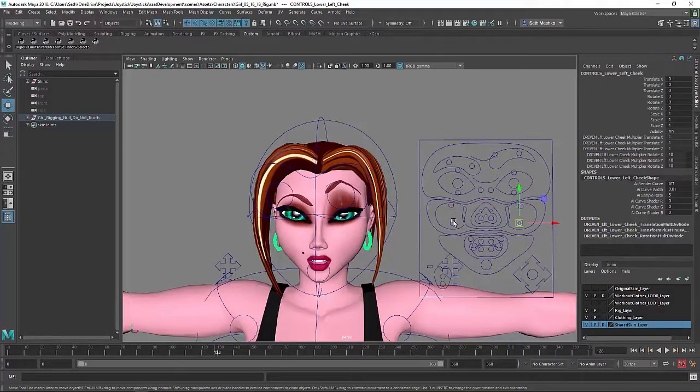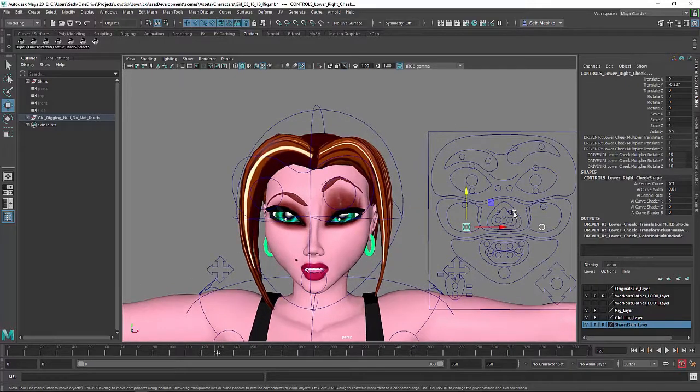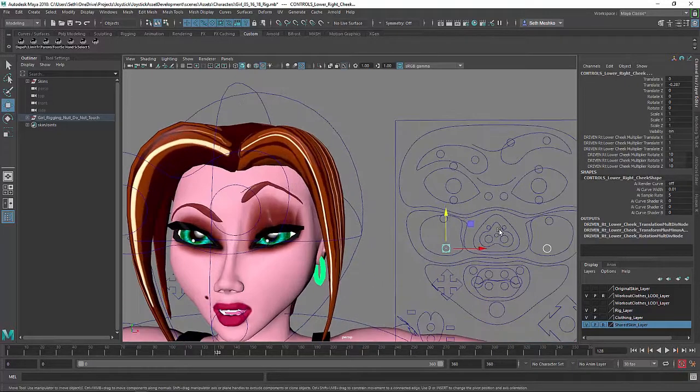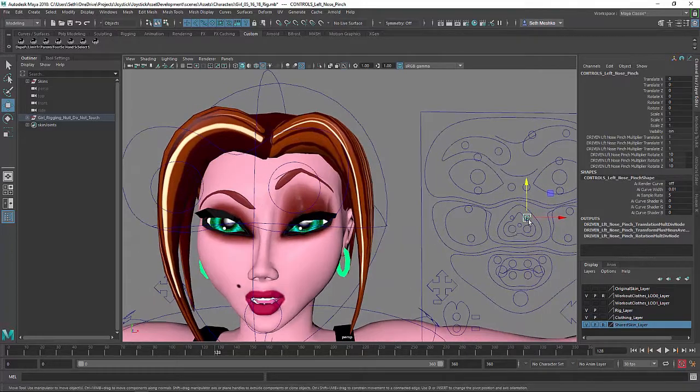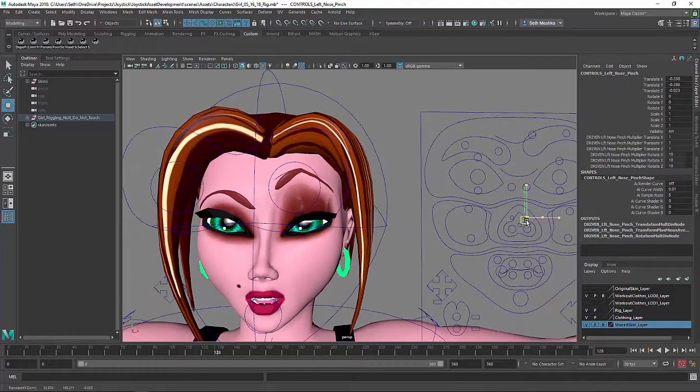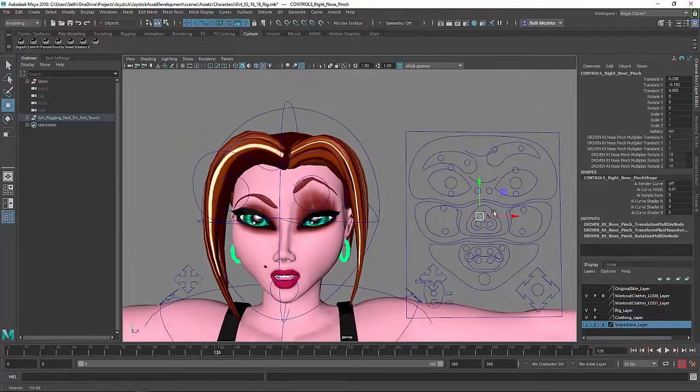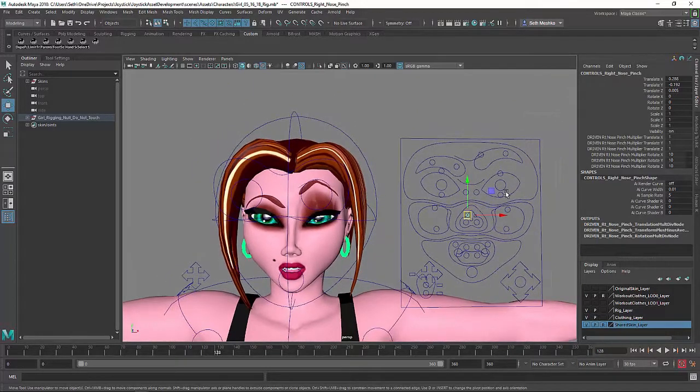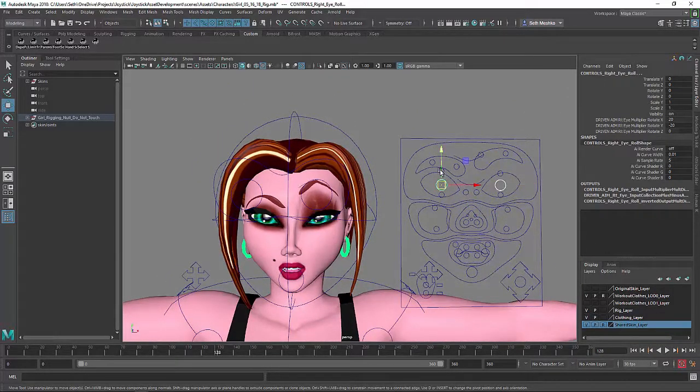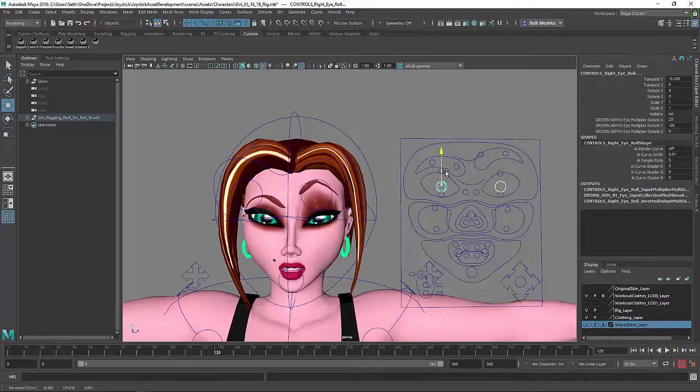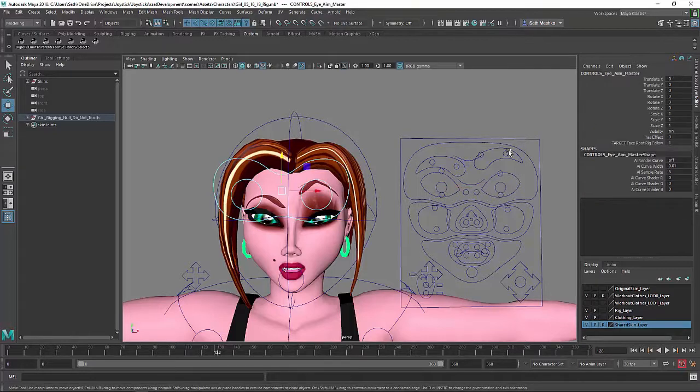And then we'll just kind of drop the lower cheek a little bit, kind of lengthening the face just a little bit. Here we've got some pinch controls for the nose, so you can kind of, you know, squish those in a little bit. I don't think I showed the eyes. Here's the eyes. You can aim them with this control.